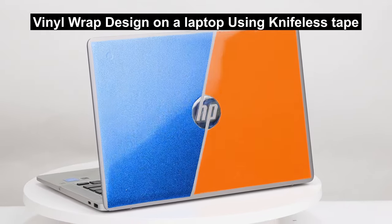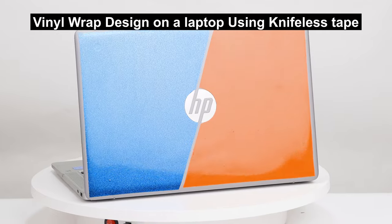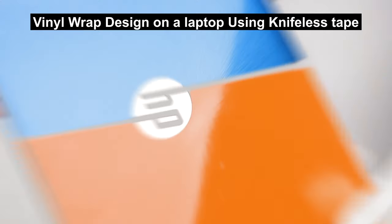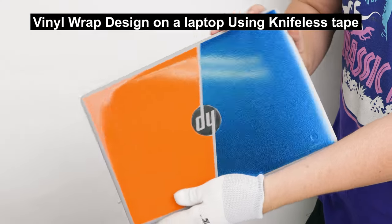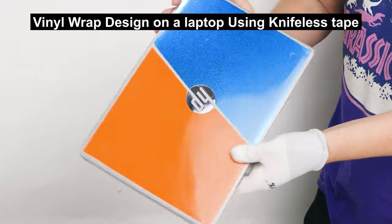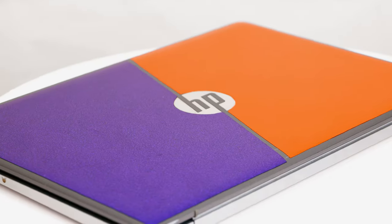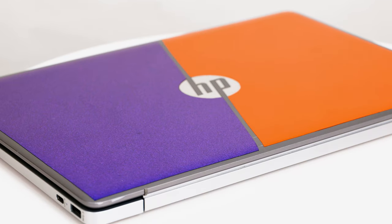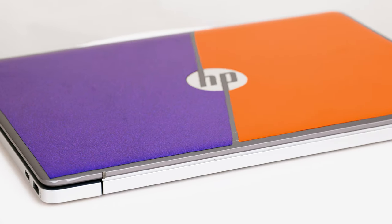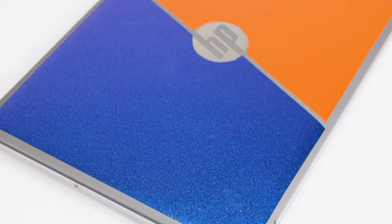Today we're going to be showing you how to use knifeless tape for vinyl designs on a laptop. These techniques we're using today can be used to vinyl wrap really anything you want.